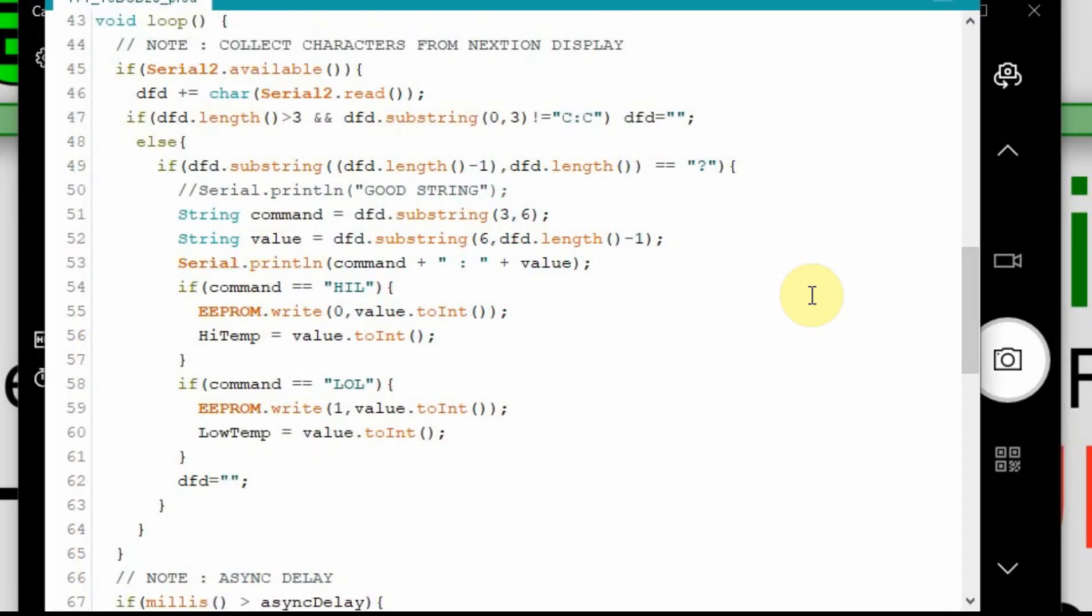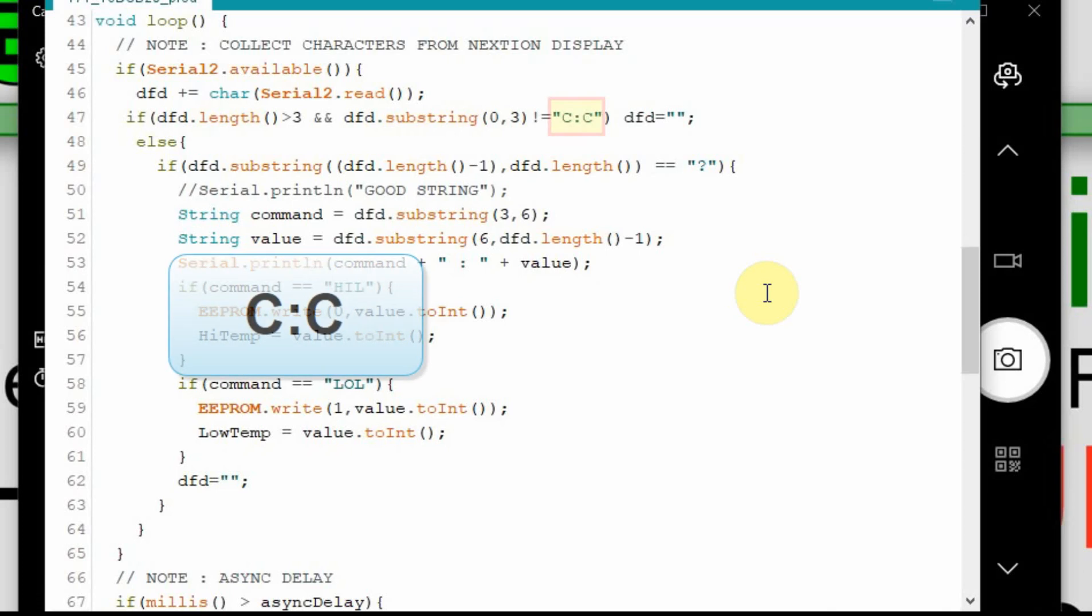If you've been following in the series, one of the first things we did was we set up a standard string to be sent from the Nextion to the Arduino. And we start that string with C colon C. And then if we get that string, if we get a three character string that begins C colon C, then we know we have a command that we have sent.